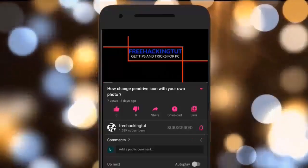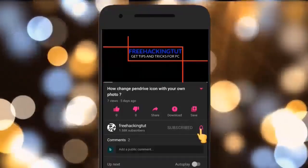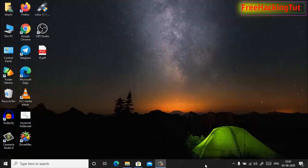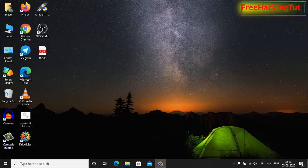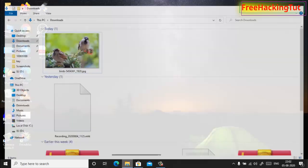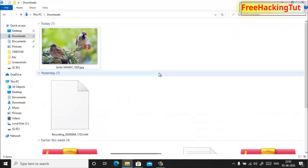Click on the subscribe button and press the bell icon. Hello everyone, it's me Sassy and welcome to my channel Free Hacking Tutorial. In this video I'm going to show you how to crop and resize an image in Windows 10 computer. So let's begin the tutorial. First of all, right click an image.